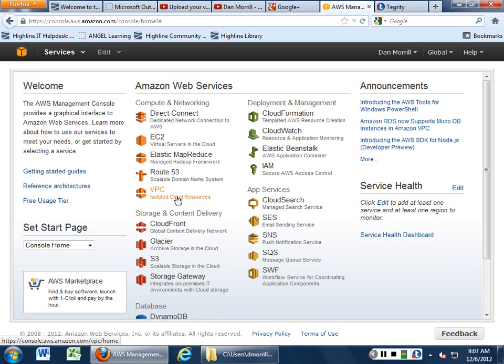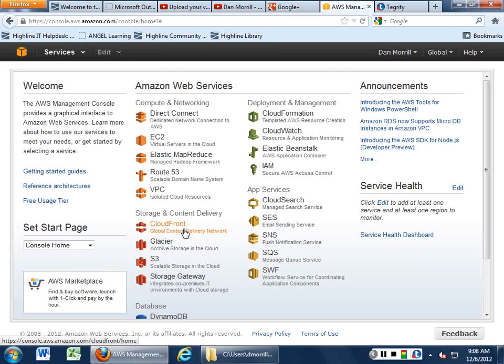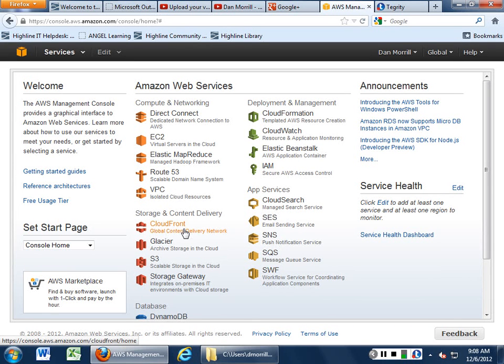CloudFront, Storage and Content Delivery. CloudFront will allow you to basically put a bastion wherever there is an Amazon Data Center.